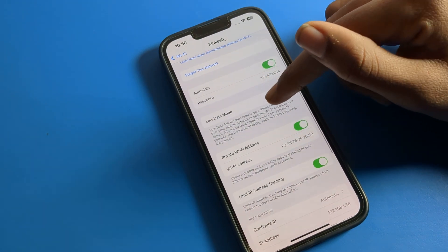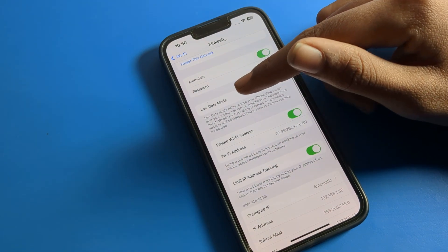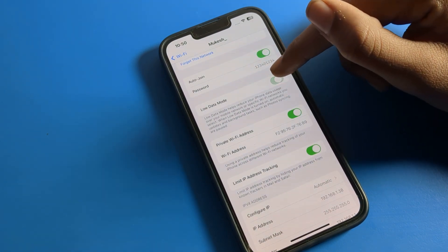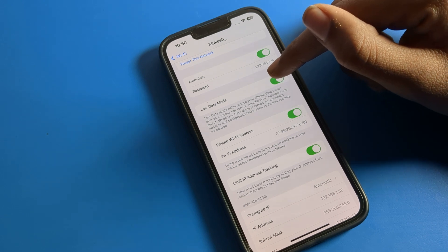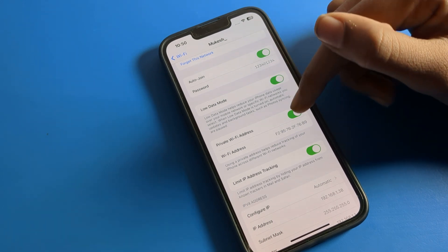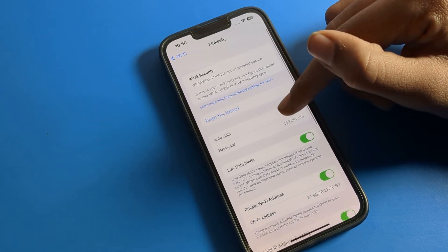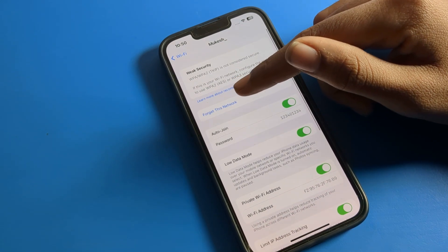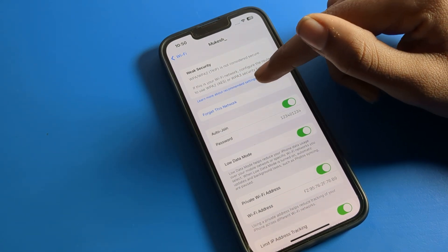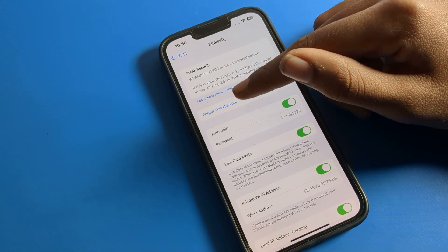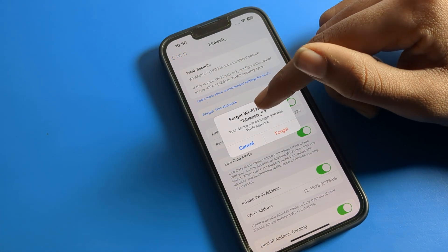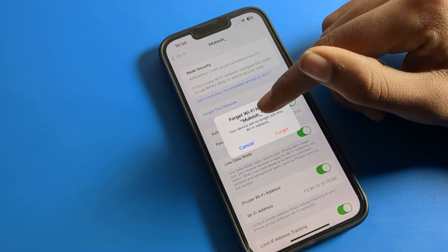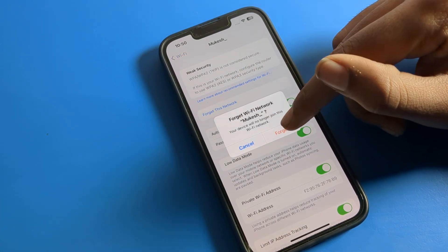You can also check the WiFi password from here. There is also a Low Data Mode option that you can turn on if you want to use it. And as you can see, 'Forget This Network' means to remove this network — we will click on that.